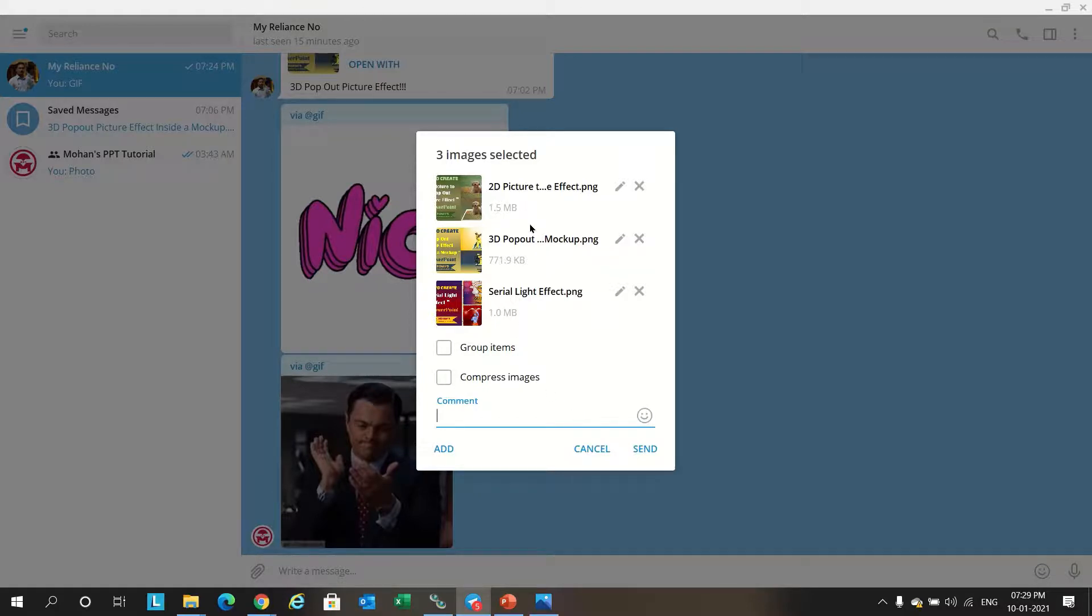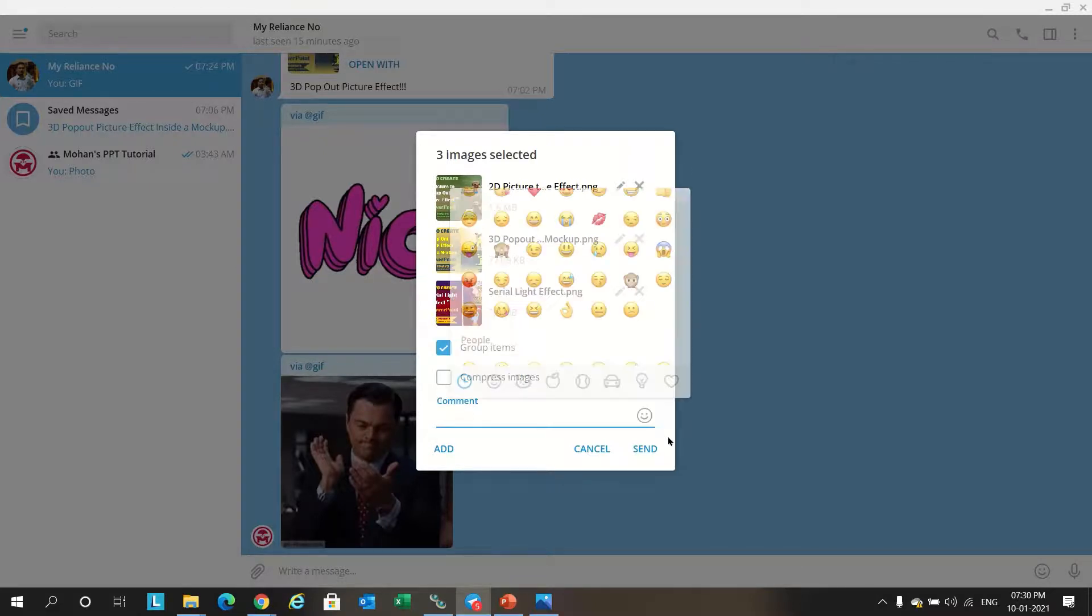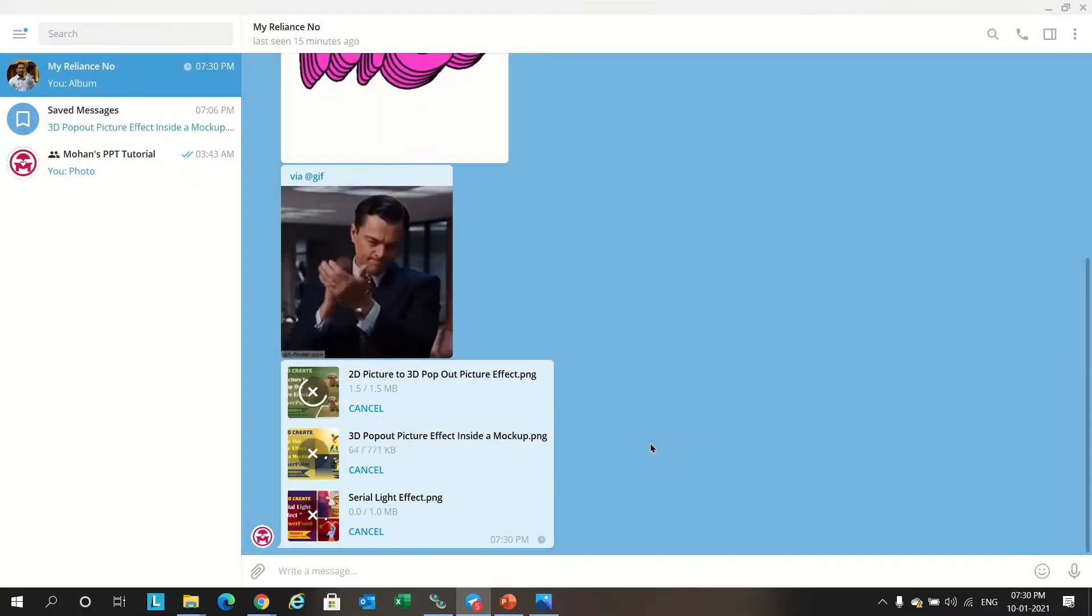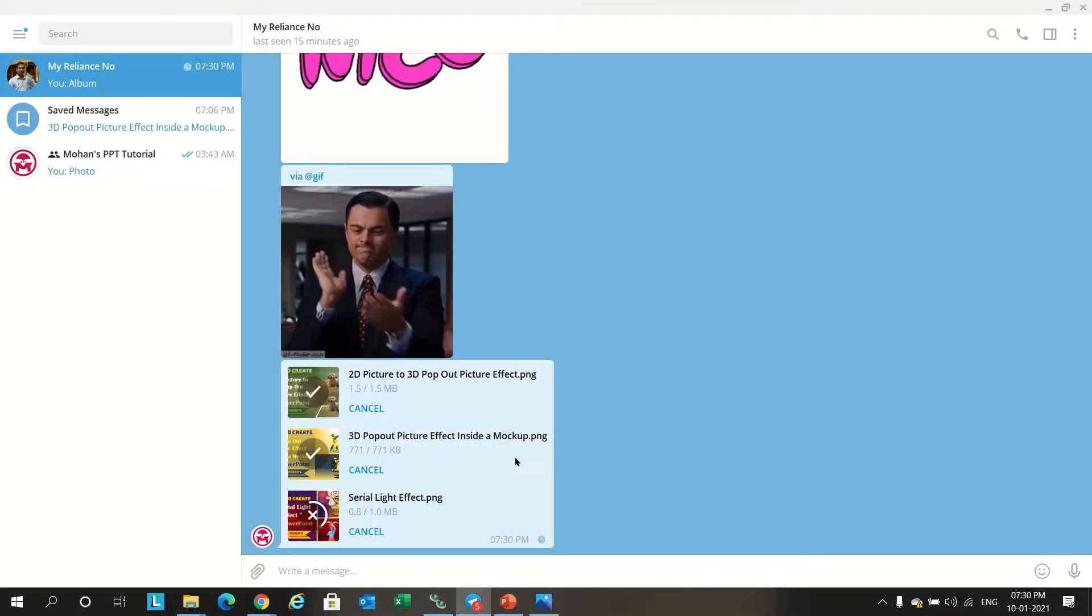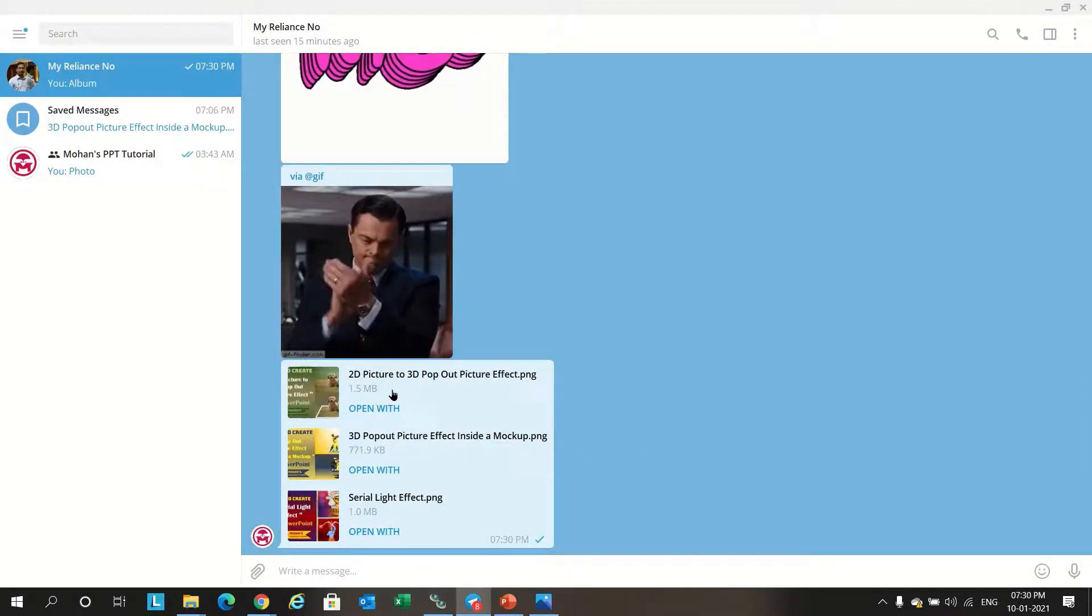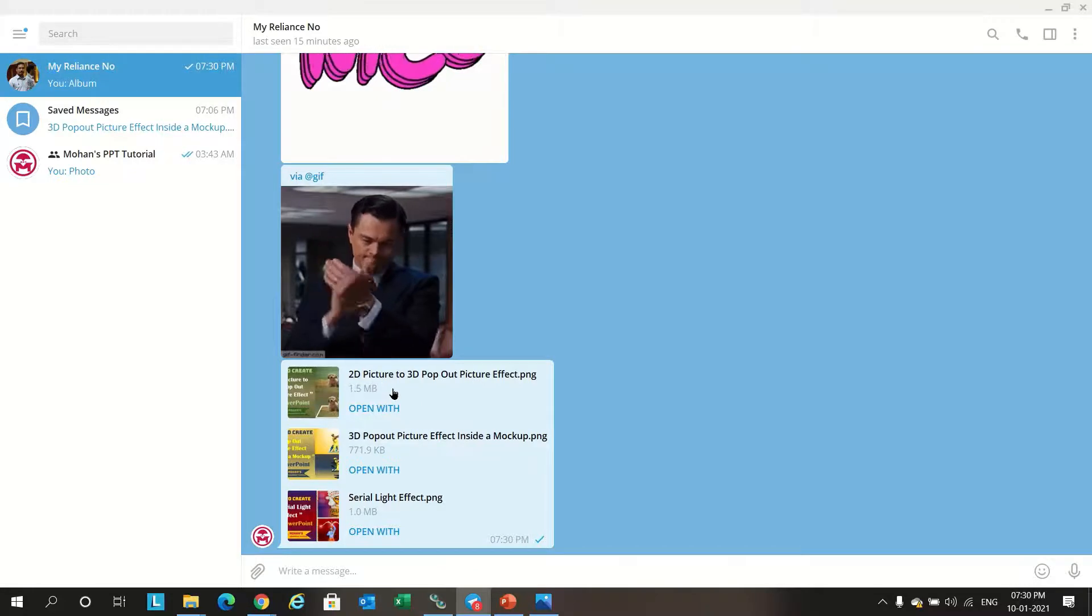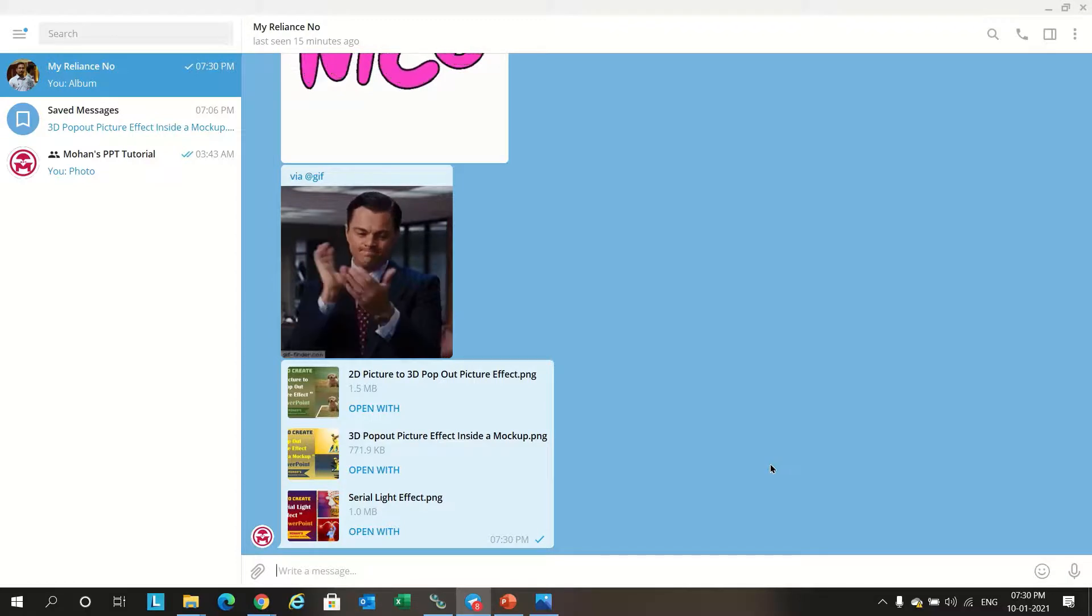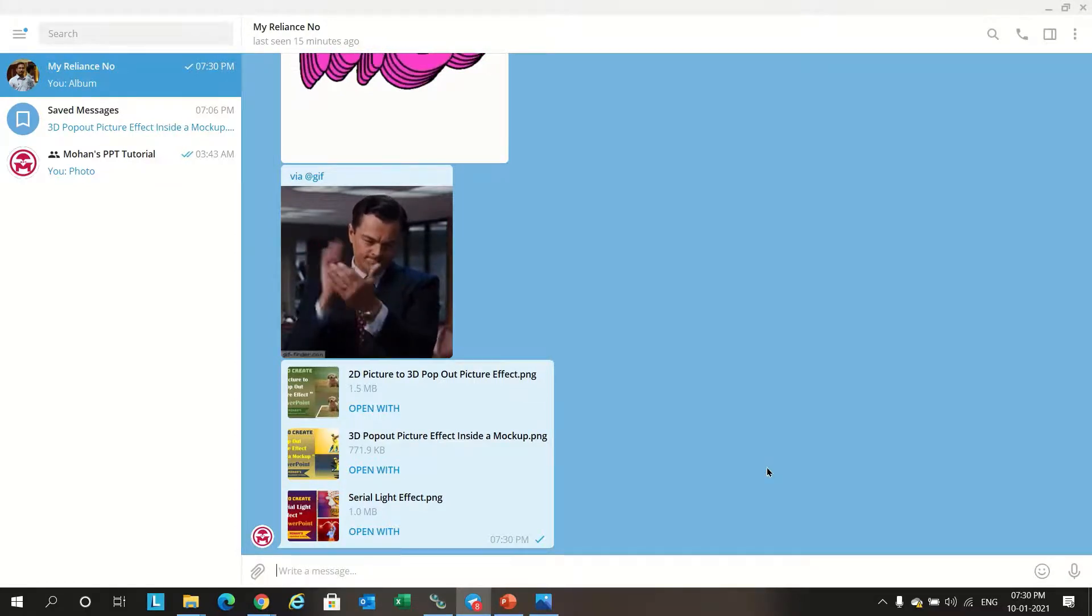If you want to send all three pictures in one thing, you can mention group items. Click group items and send it. You can look at the files are 1.5 MB, 1 MB, and 771 KB as per the actual size of the images.